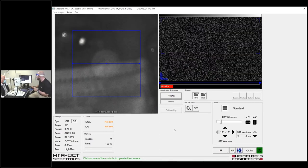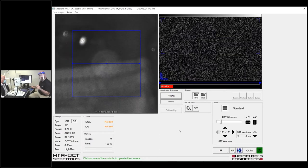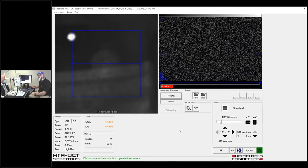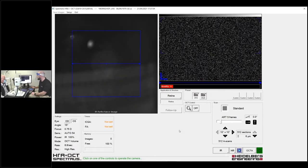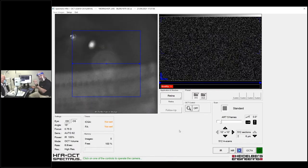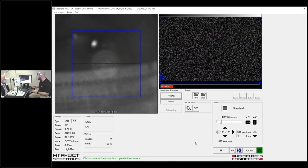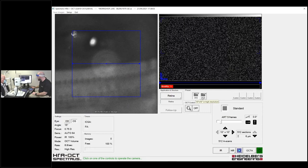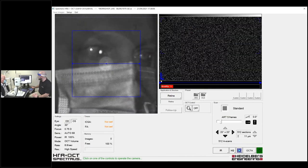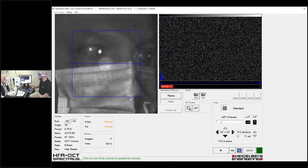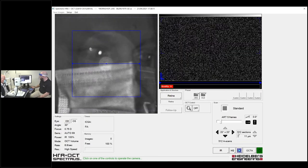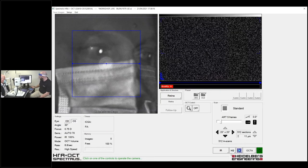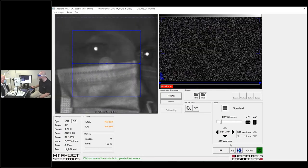With high res 10, it's a 10 by 10 degrees image comprised of 512 sections spaced 6 microns apart — set to high resolution. I'd recommend high res 10 for looking at AMD membranes, because of the increased sensitivity you get with high resolution. The high speed 20 is a 20-degree scan pattern with 512 sections spaced 11 microns apart — set to high speed.